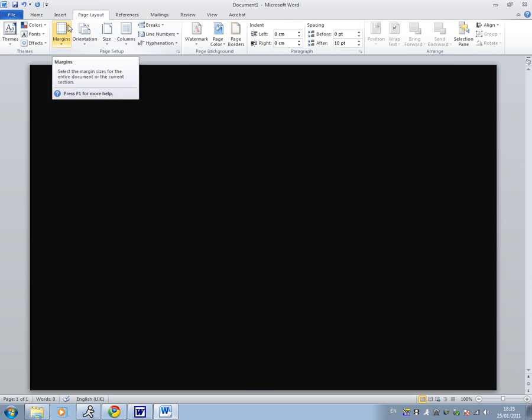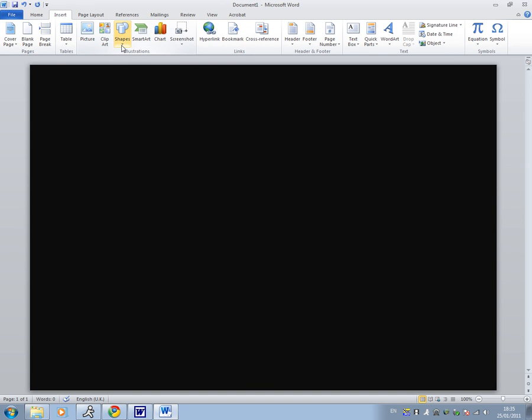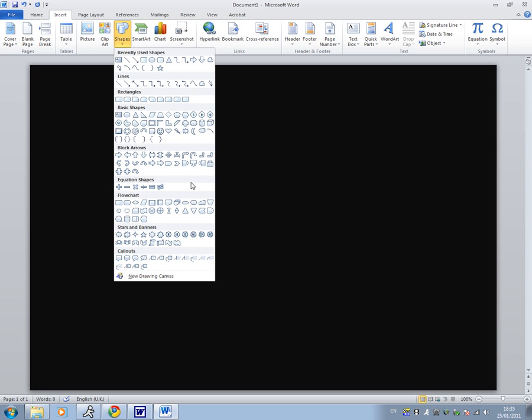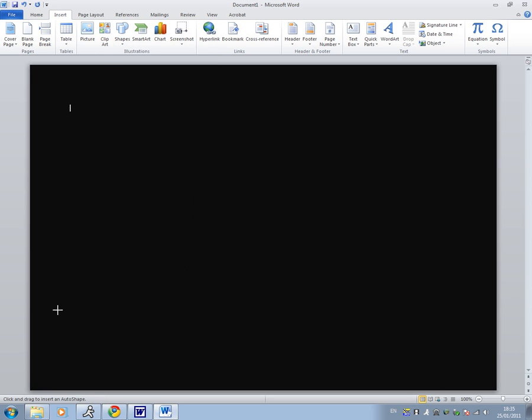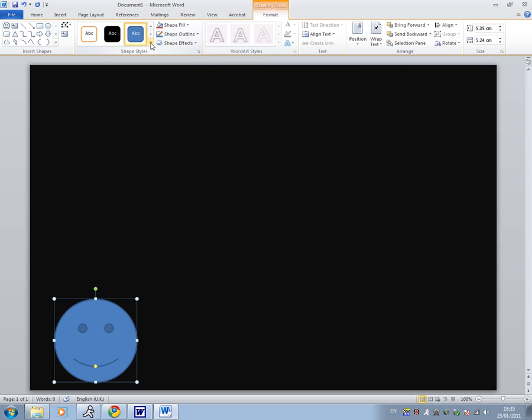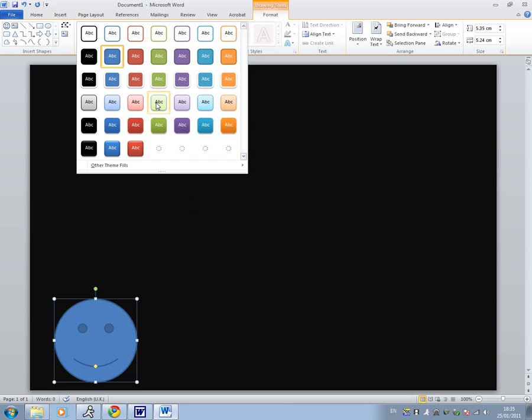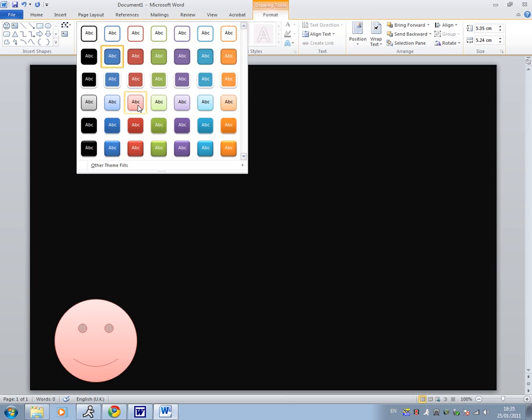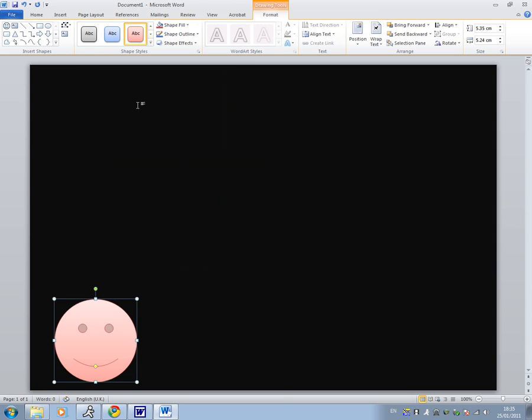Then I'm going to insert some shapes by going to insert, shapes and then I'm going to have a smiley face in the bottom left corner. Then we're going to change the color. It will automatically come up with drawing tools, format, select a color. I'm just going to go with red because it's just a video to show you how to do it.